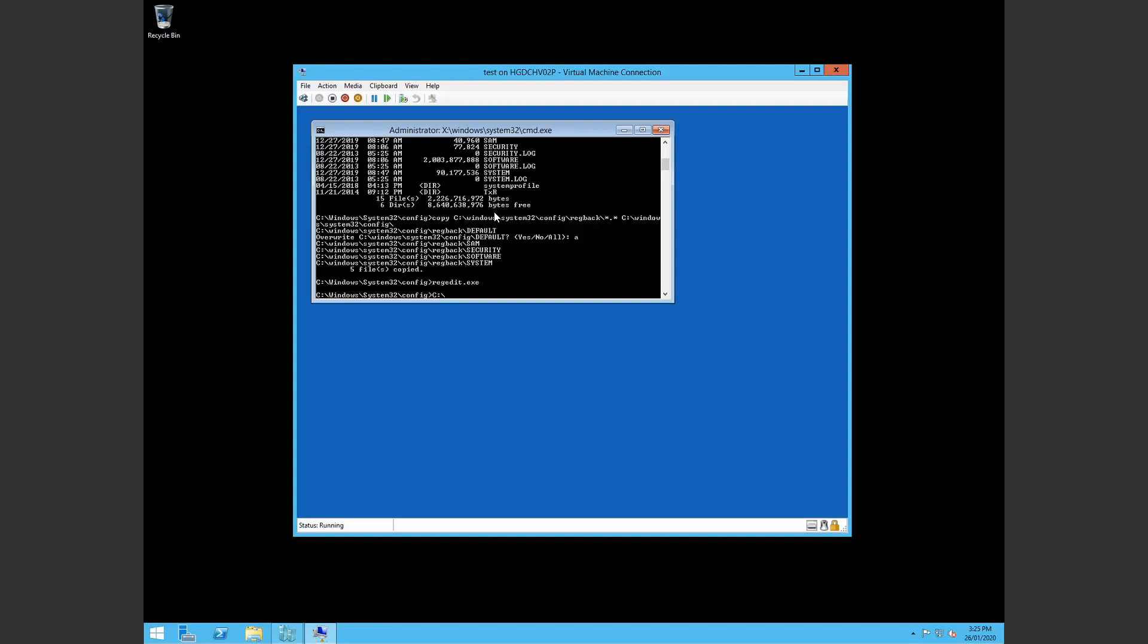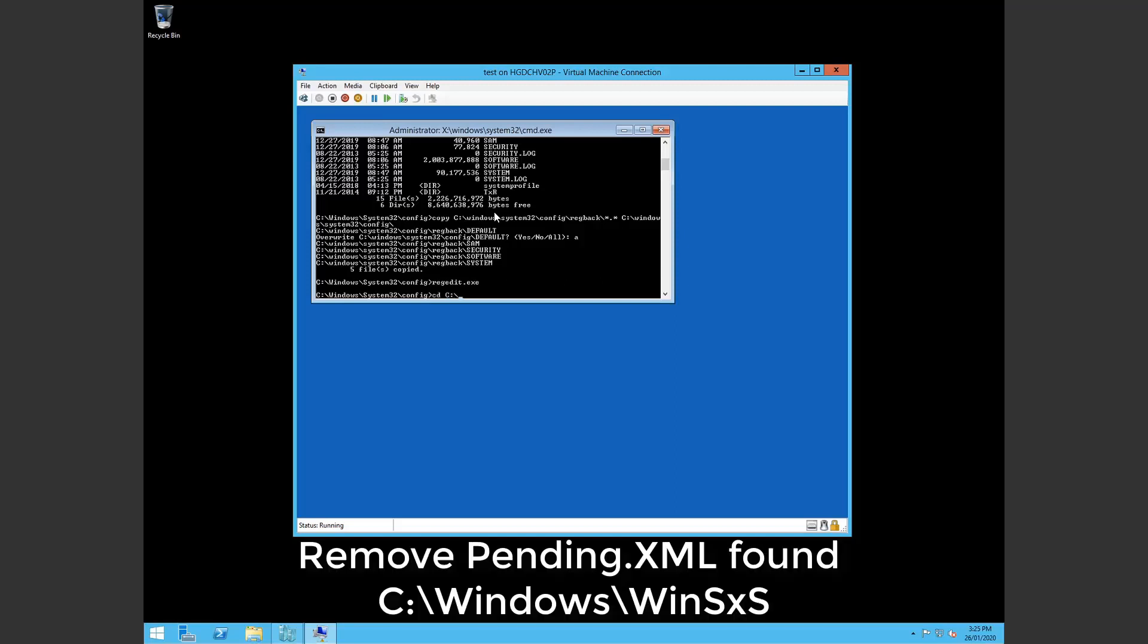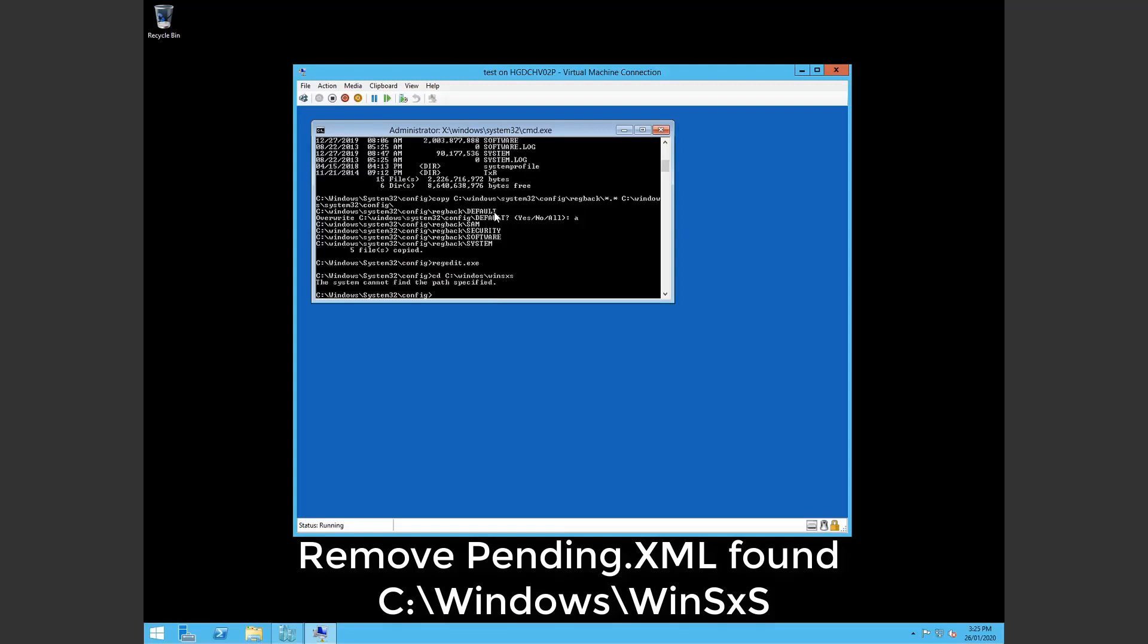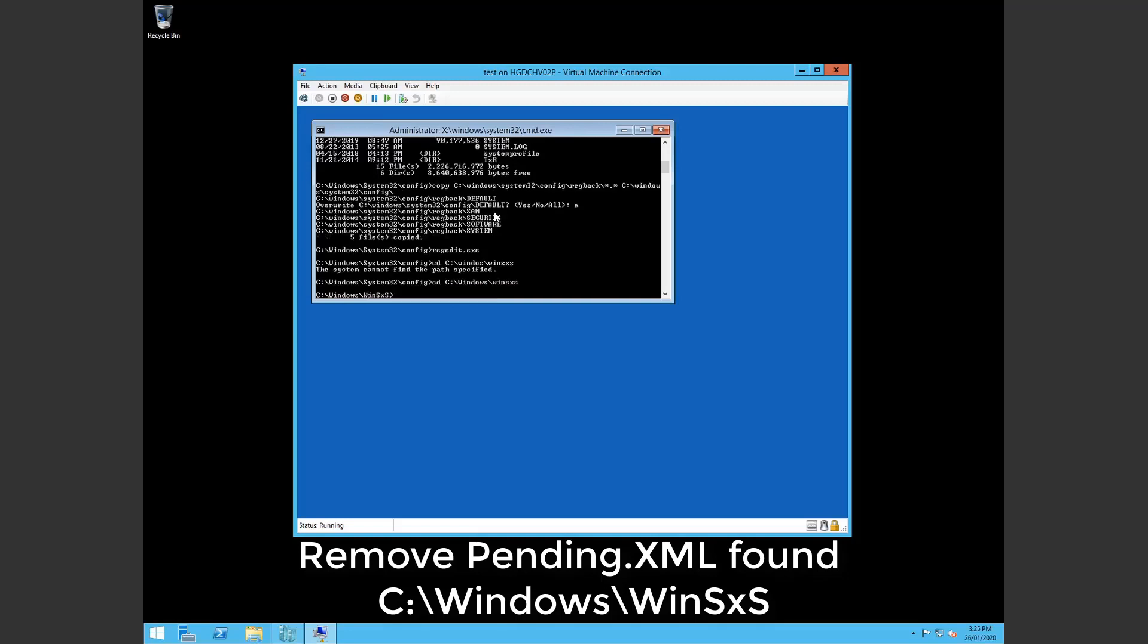But there may be something in there that's possibly corrupt or possibly causing the issue. So the file is located in, we'll go there now. So it's located in C:\Windows\WinSX. I may have messed that up. So cd c:\windows\winsxs. And here we are.